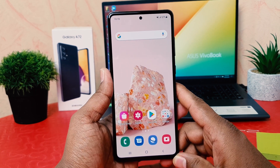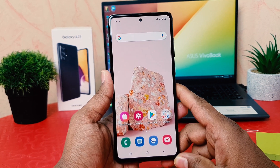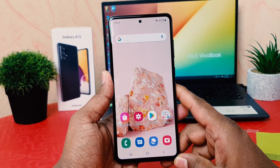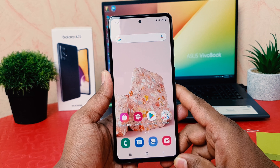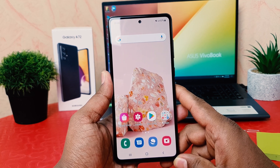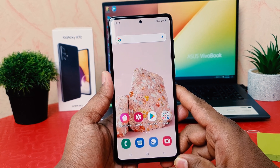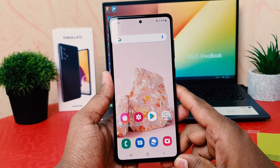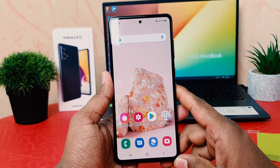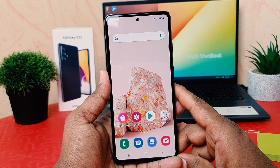Hello and welcome back to my another tutorial. In this tutorial I'm going to share with you how to change font style in your Samsung Galaxy A72. So let's take a look how to do that.